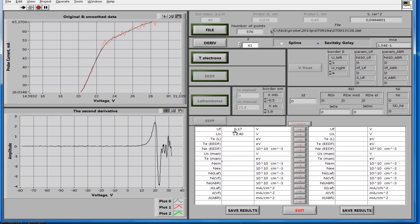The table of results shows the value of the floating potential UF and the plasma potential US. The plasma potential is determined by the maximum of the first derivative, and the floating potential is determined at zero probe current.